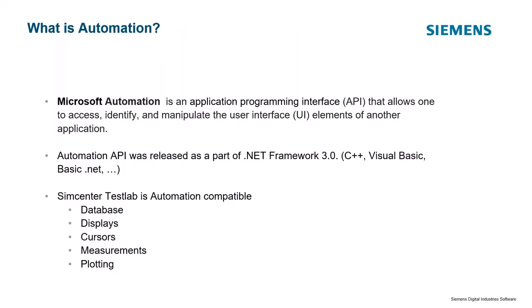The term automation actually is a Microsoft term, and it's a way for one programming language or interface to grab elements from another. For example, there's a number of programming languages out there: Visual Basic, C++, Basic.net. I think Microsoft has a few different basic languages.